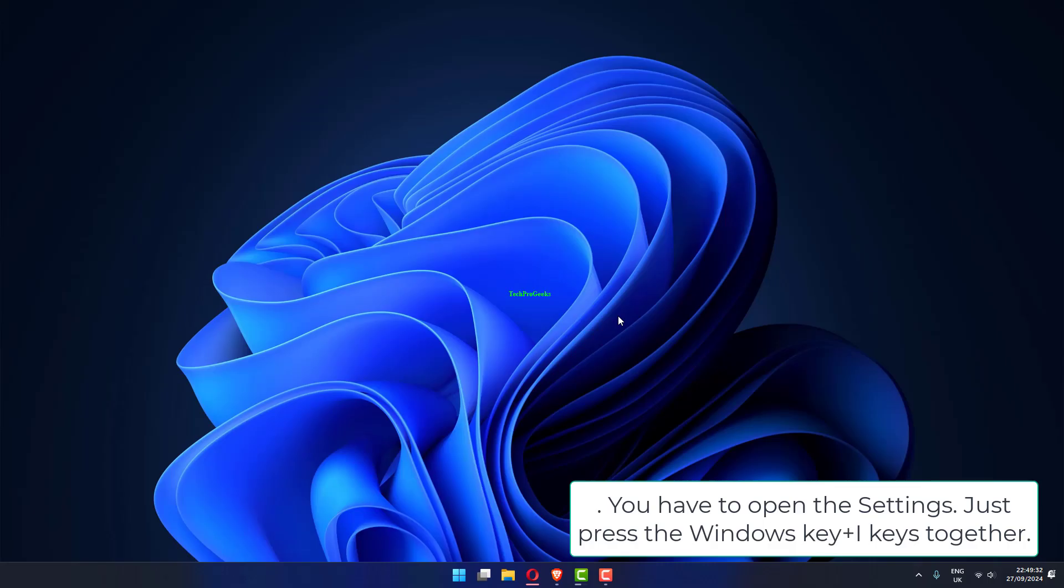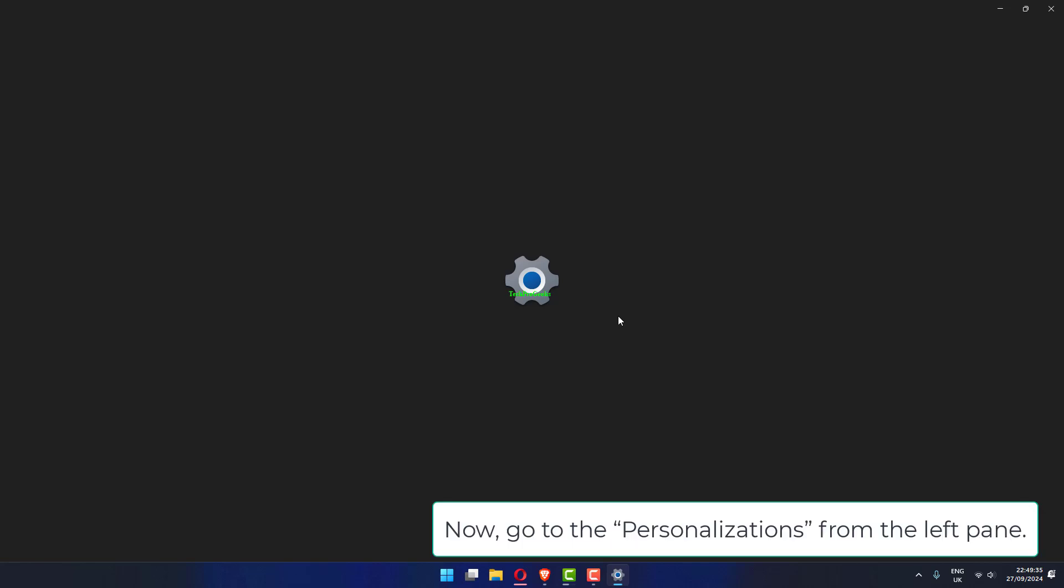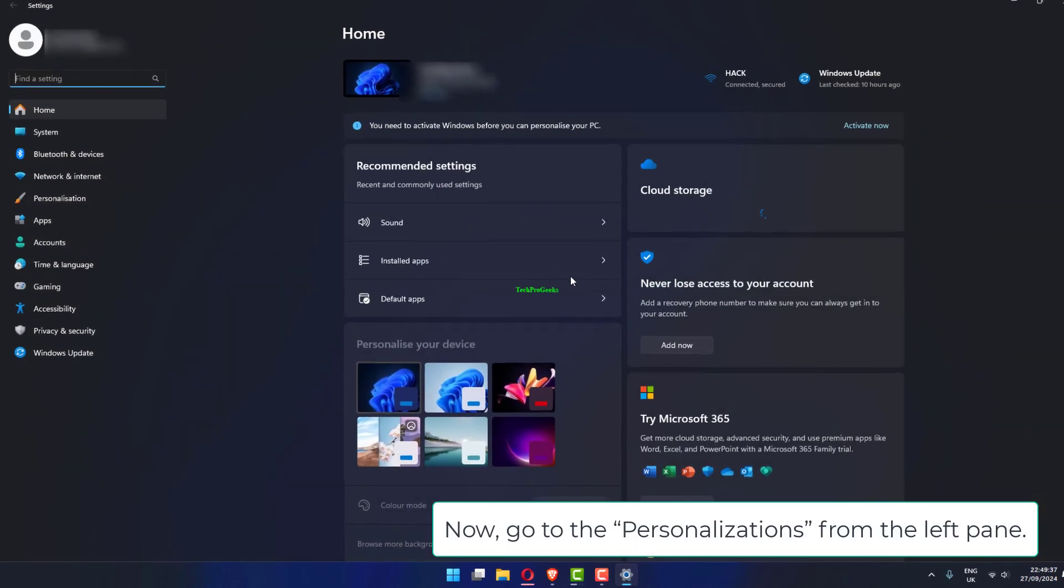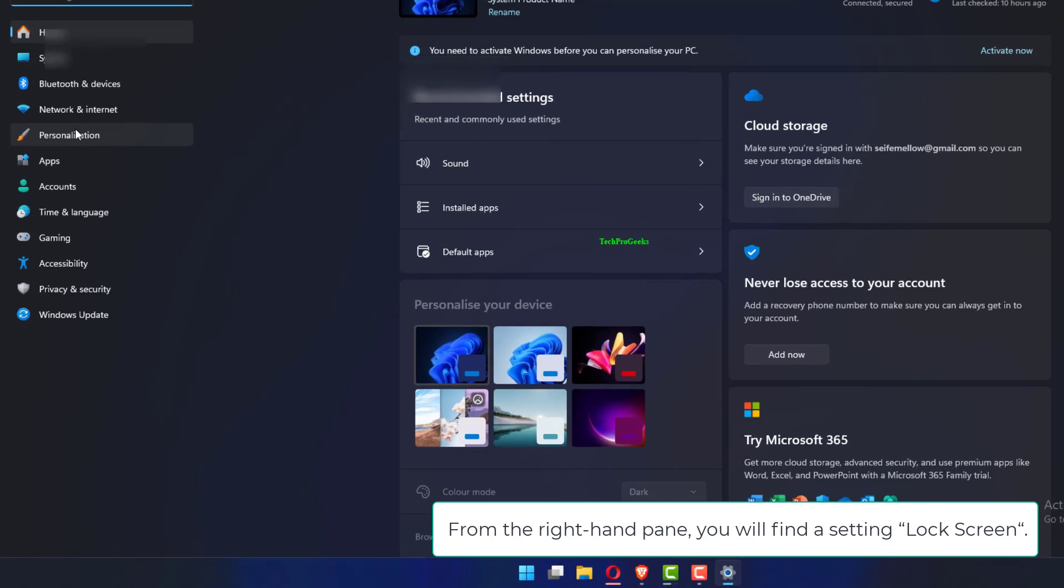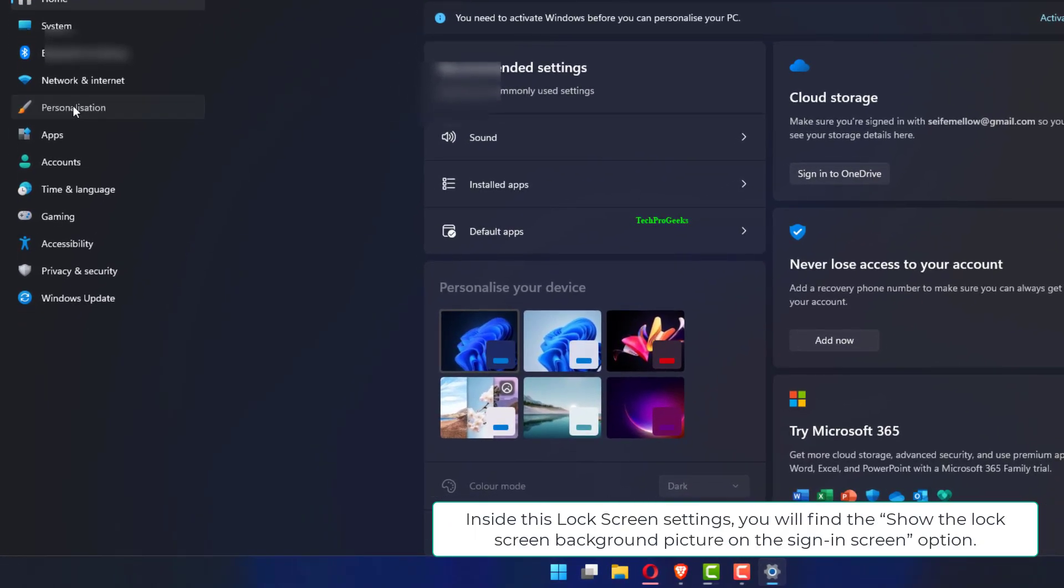You have to open the settings. Just press the Windows key plus I keys together. Now, go to the personalizations from the left pane. From the right hand pane, you will find a setting lock screen.